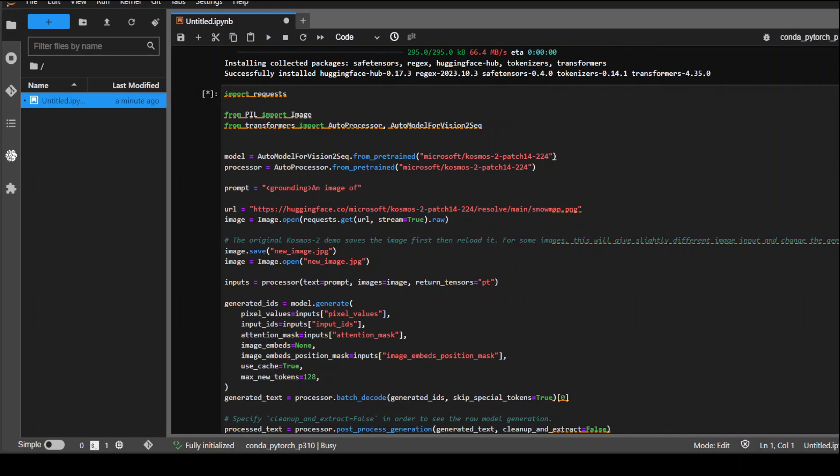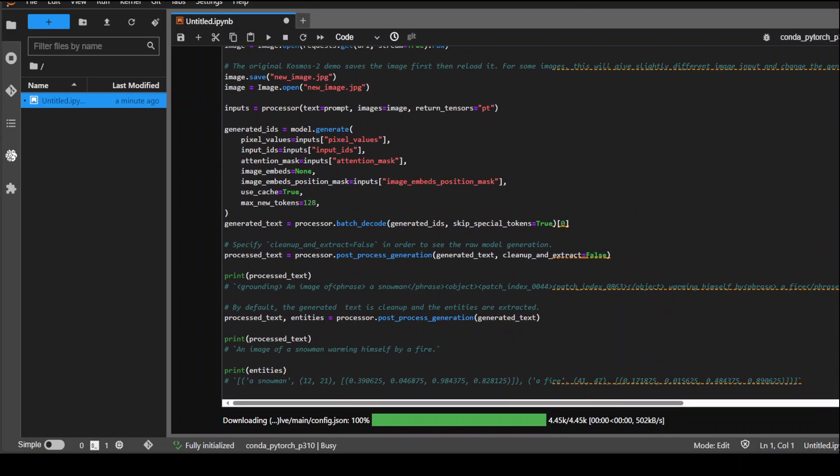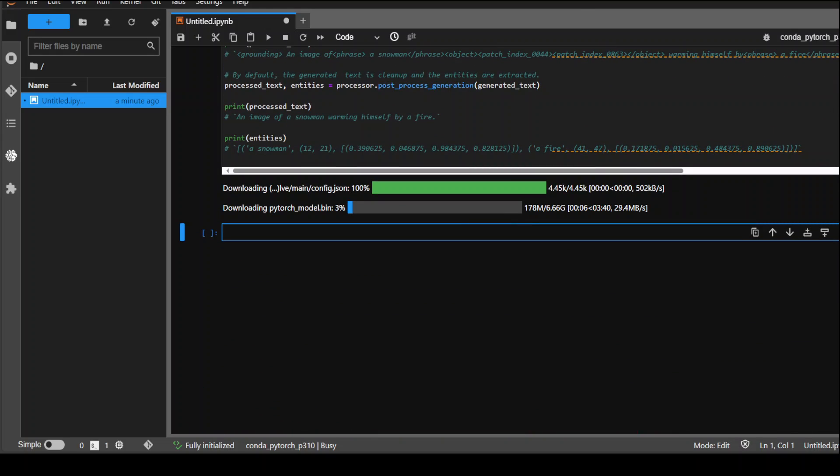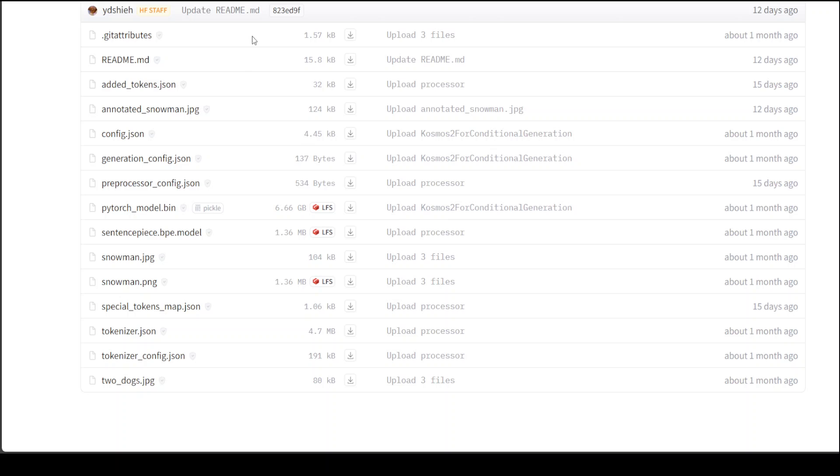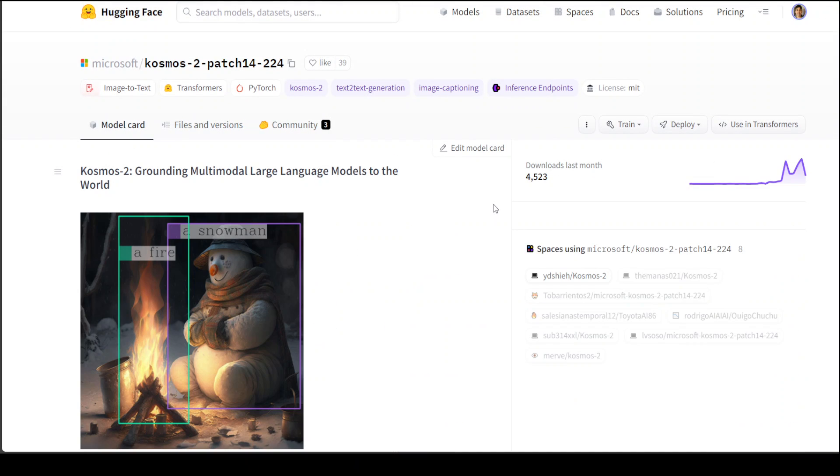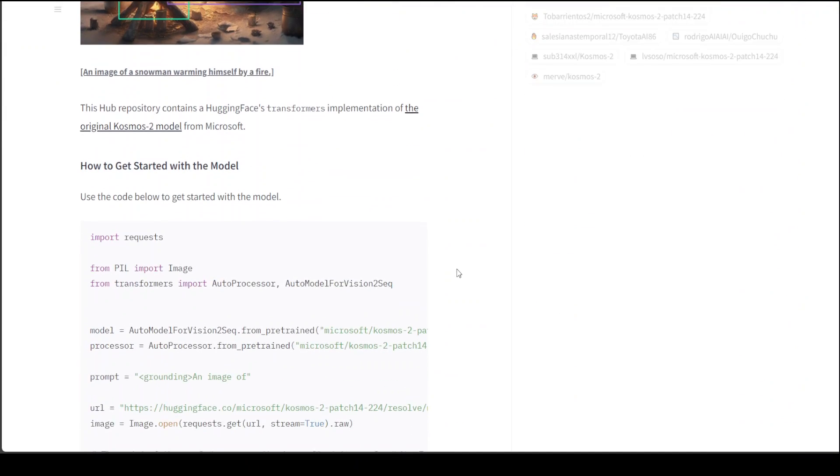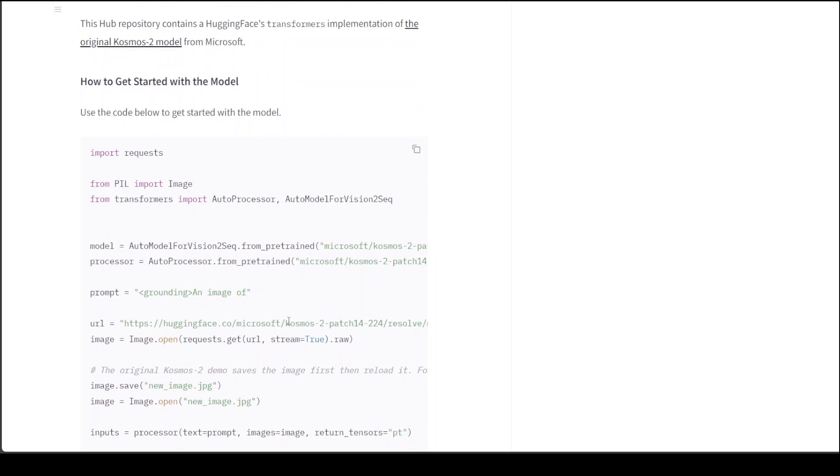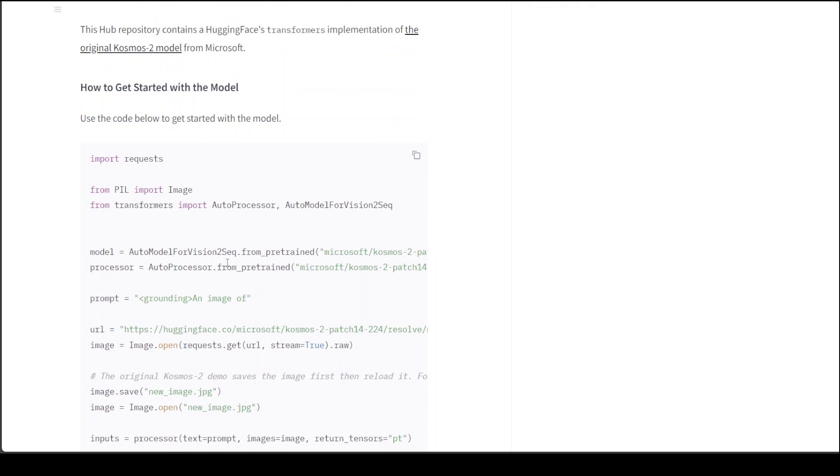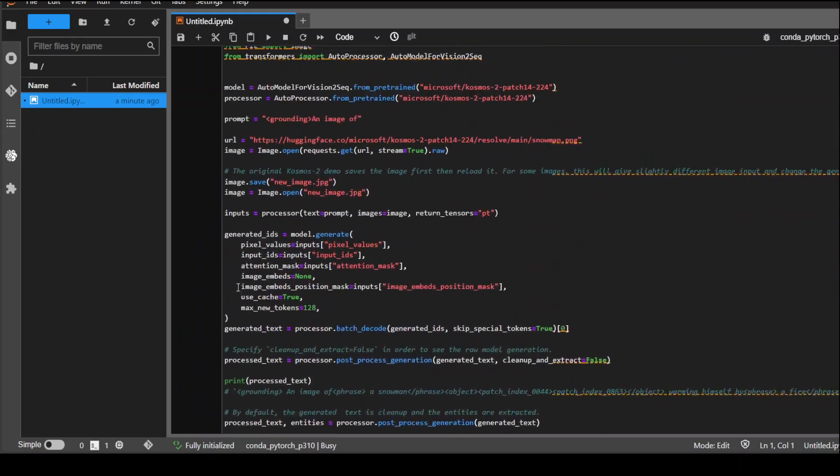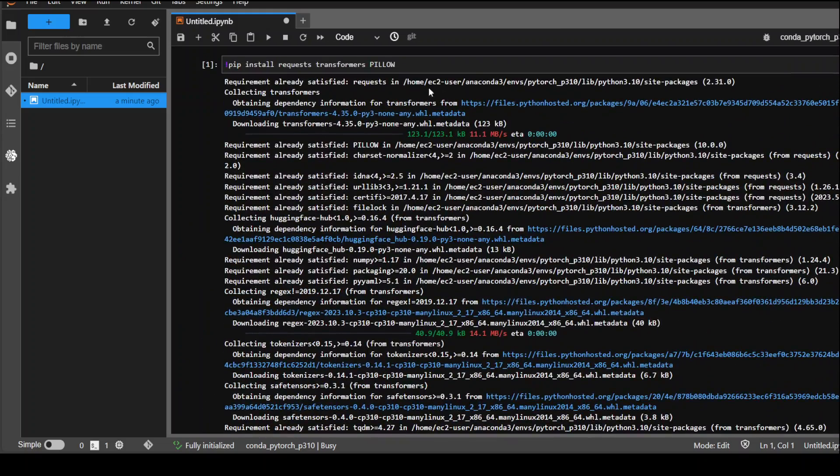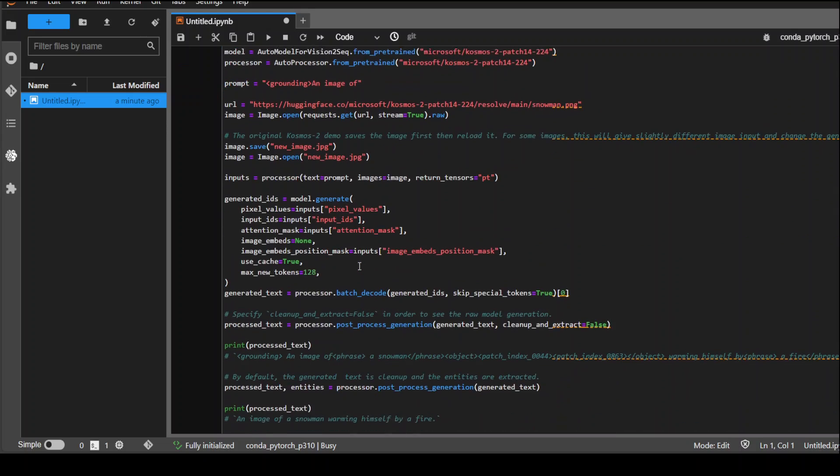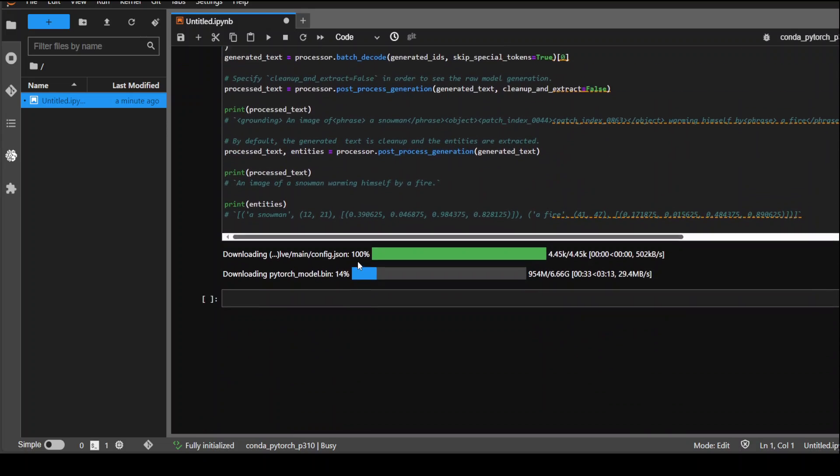I paused the video and it's been running for the last 15 minutes without any error. It has just started downloading the model. No need to type all of these commands. If you go to the Hugging Face page and go to model card and scroll down, these are all the commands which I am using. The only thing which I have added is the pip installing the libraries.